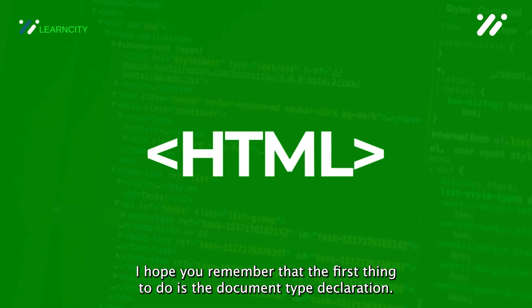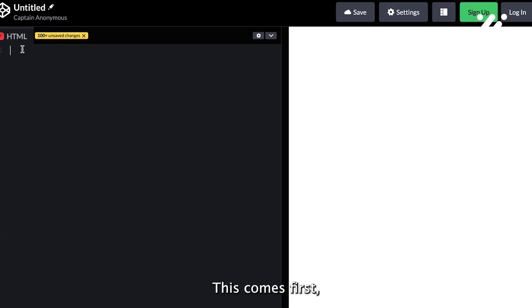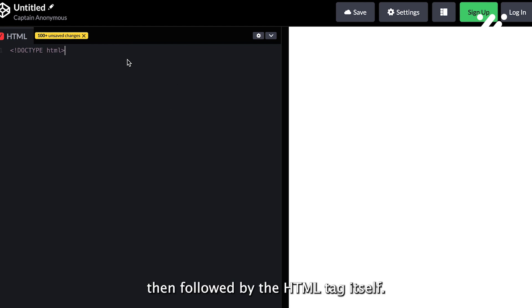I hope you remember that the first thing to do is the document type declaration. This comes first, then followed by the HTML tag itself.